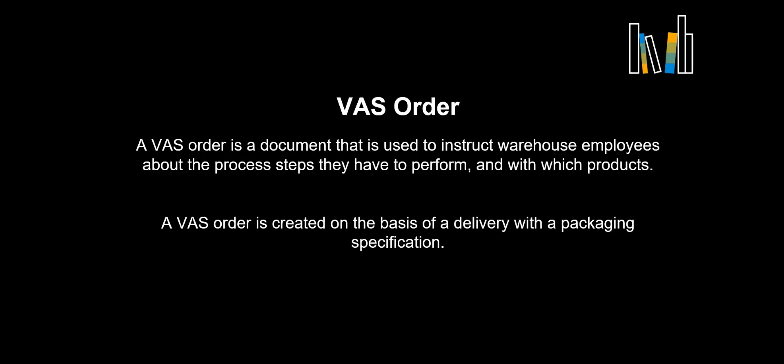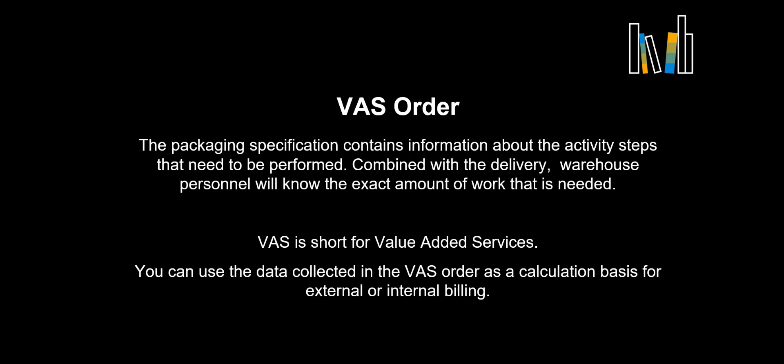A VAS order is a document that is used to instruct warehouse employees about the process steps they have to perform and with which products. A VAS order is created on the basis of a delivery with a packaging specification.